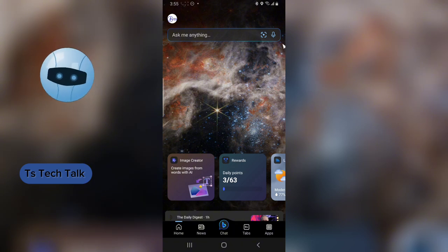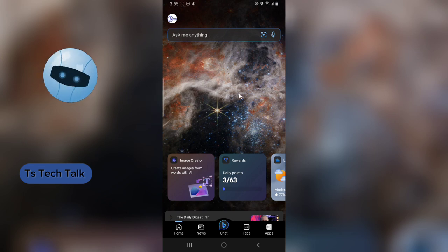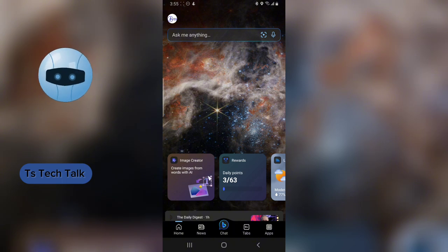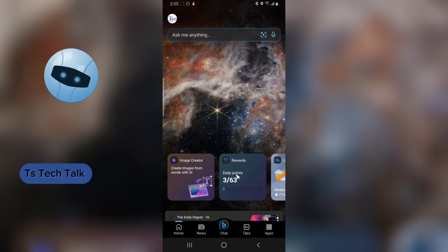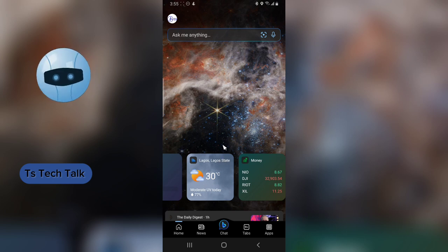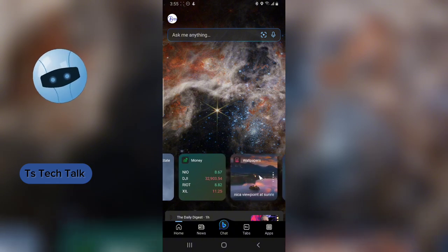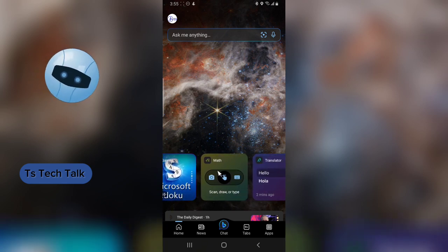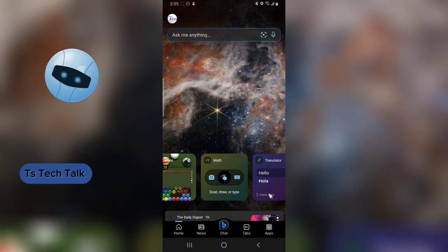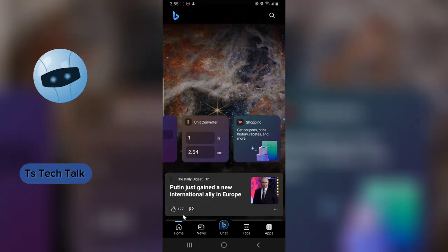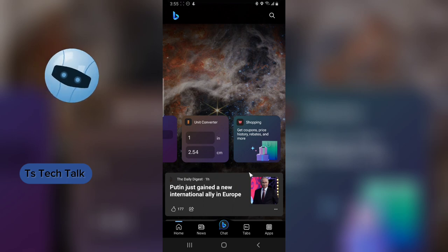Once logged in, this is the home page. You can see all the features — there's an Image Creator that creates images from words using AI, a rewards section where you earn every time you use the app, a weather widget, a currency widget, wallpapers, trending news, trending games, mathematics tools, a translator, converter, shopping, and more.